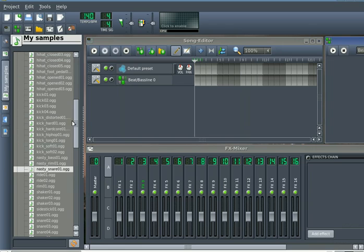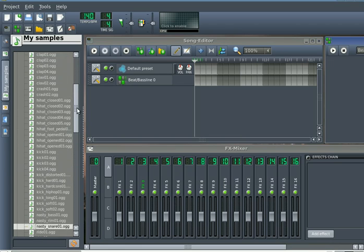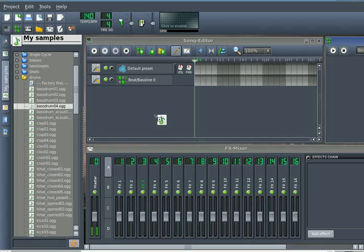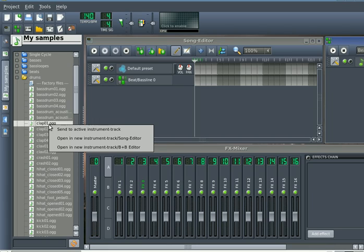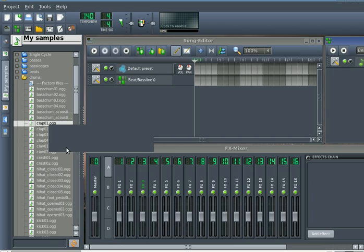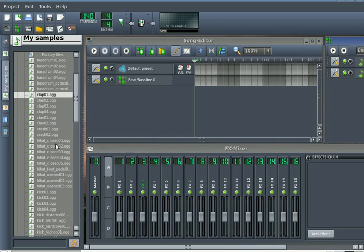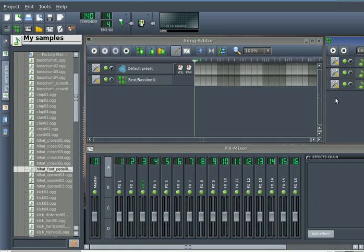Go over here to your sample set, and I'm just going to use samples that came by default with LMMS. You can drag over what you want. You can right-click on it and say send to beat and bassline editor, or you can double-click on a sample to automatically send it over there.